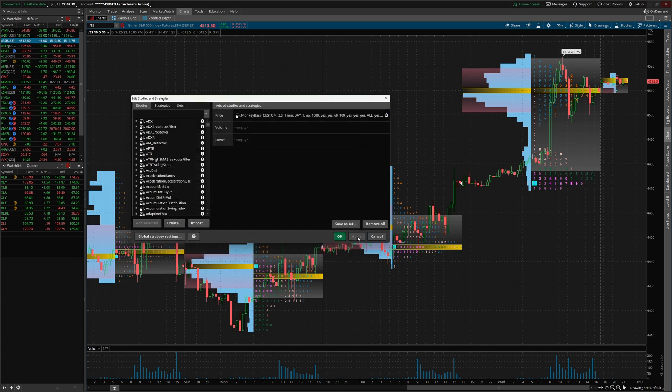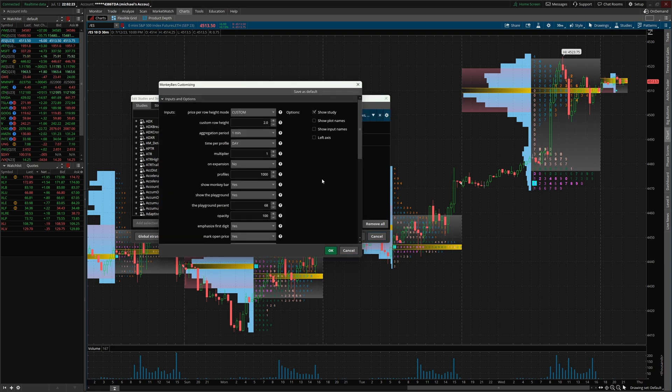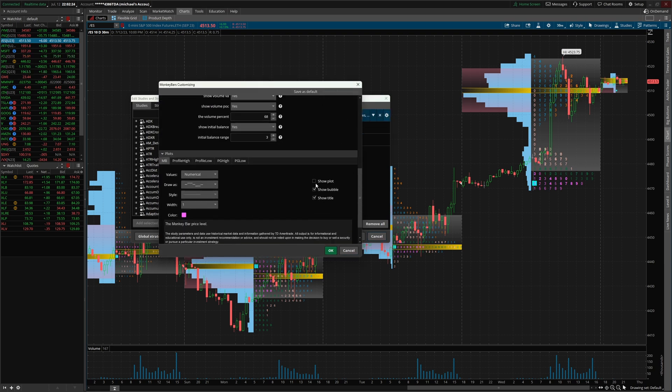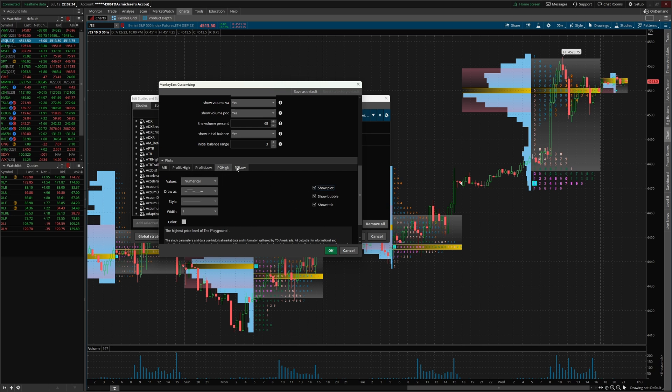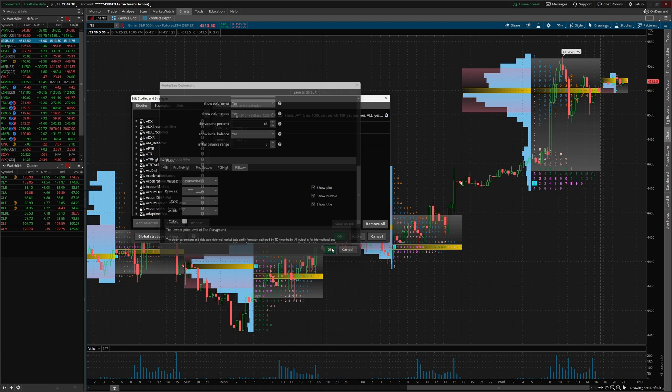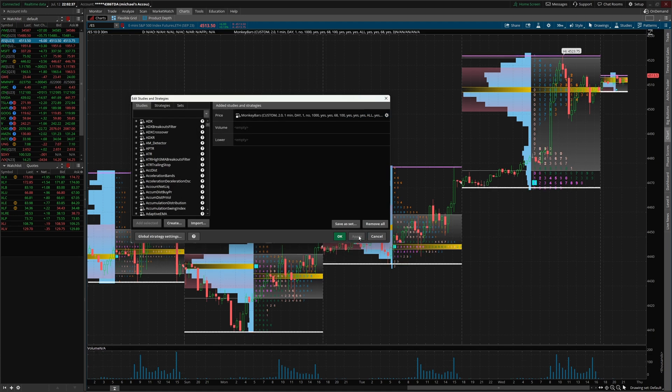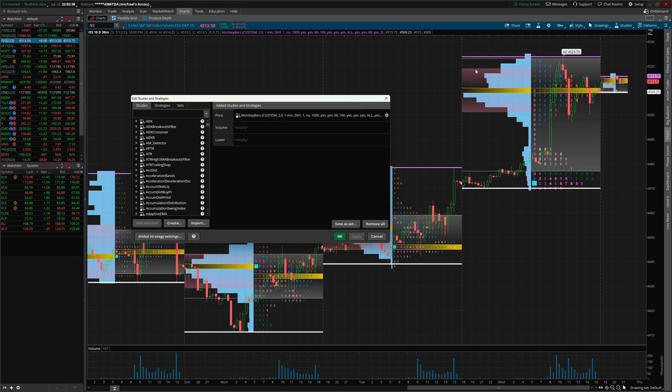You might say, Mike, nothing happens on the chart and you would be absolutely correct. When you come down here back to the setting, I don't know why they have it like this, but you have to click show plot on profile low, show plot. And let me say, I'm just gonna go ahead and click show plot on all of these real quick. And now click okay, click apply.